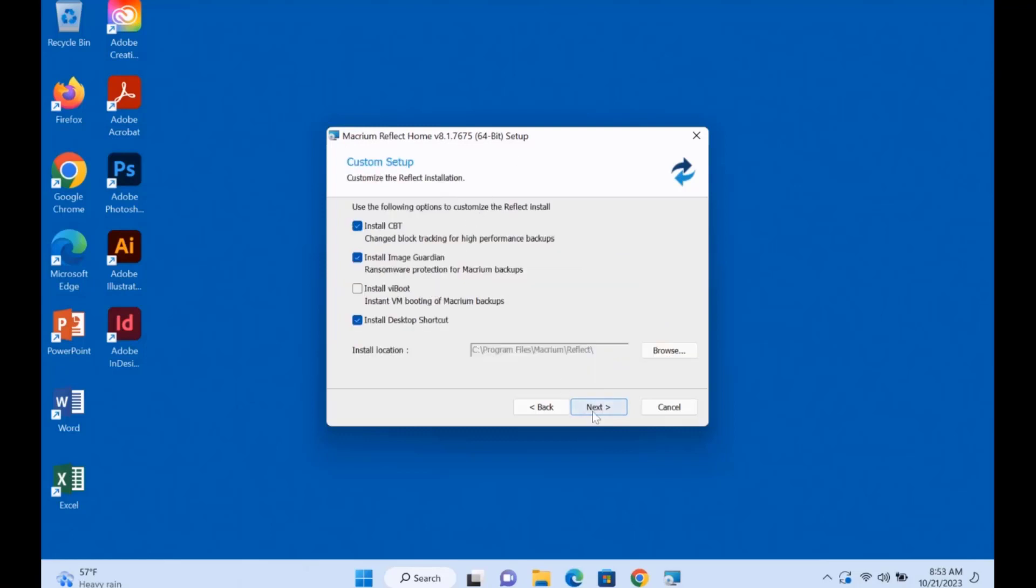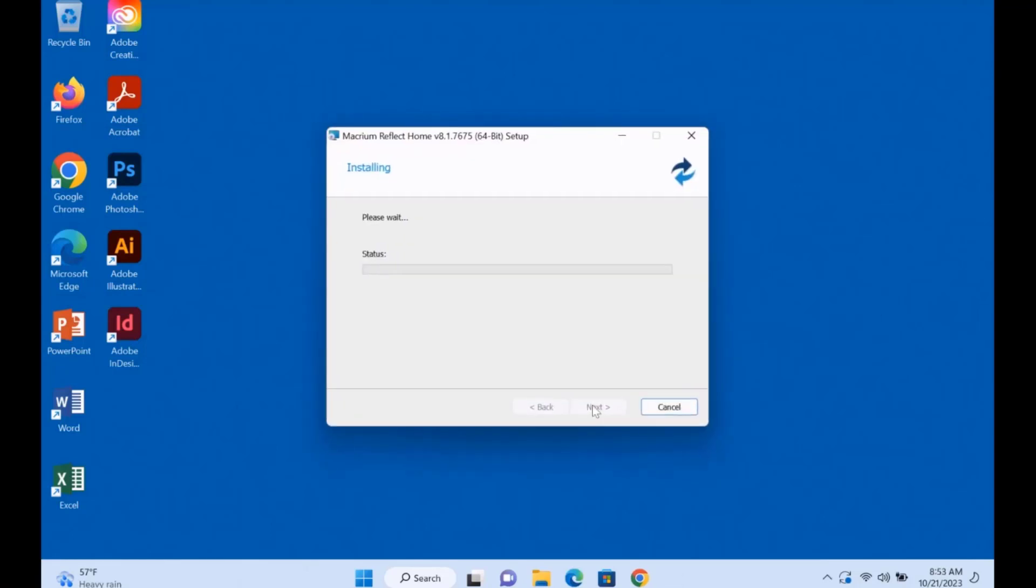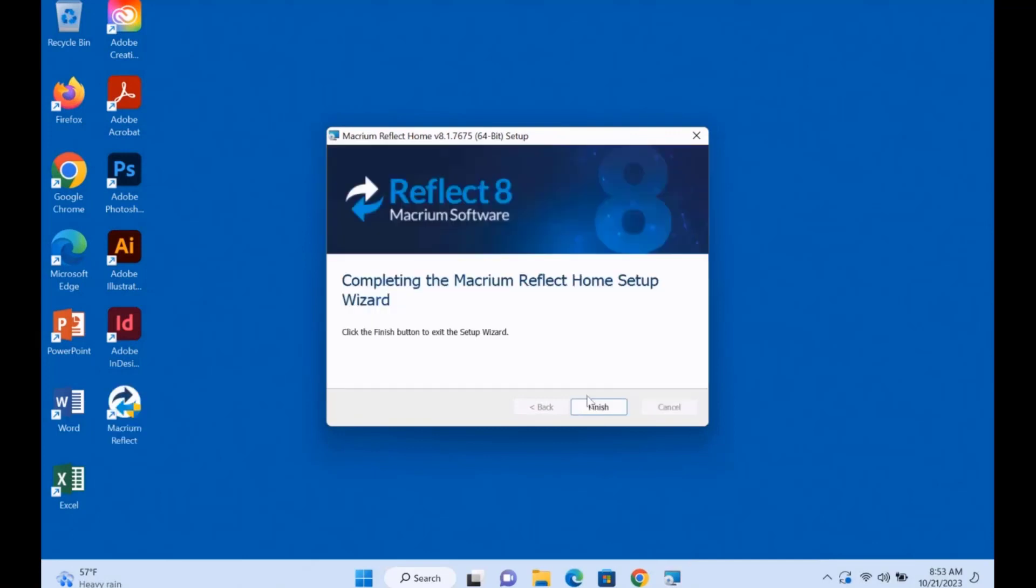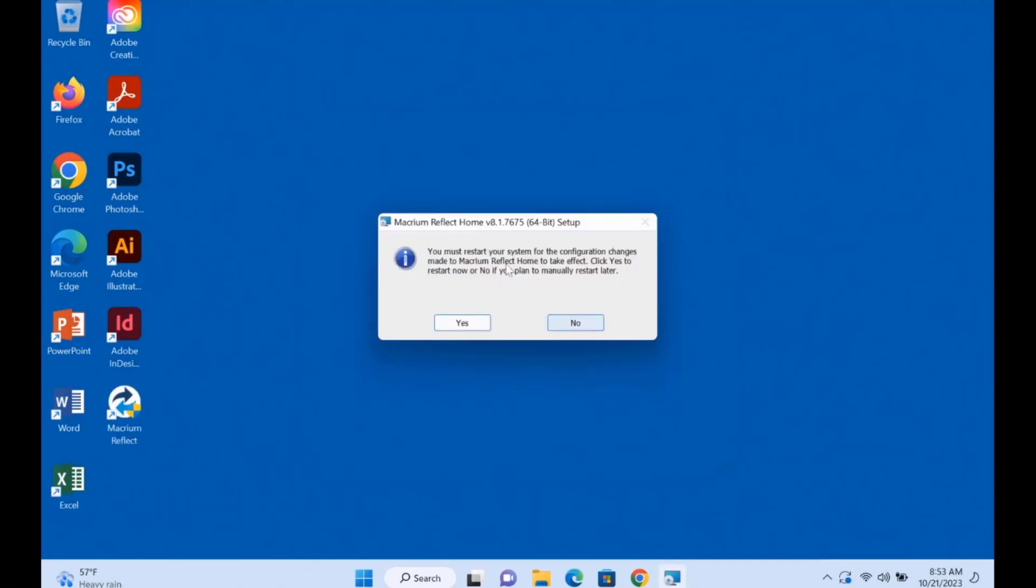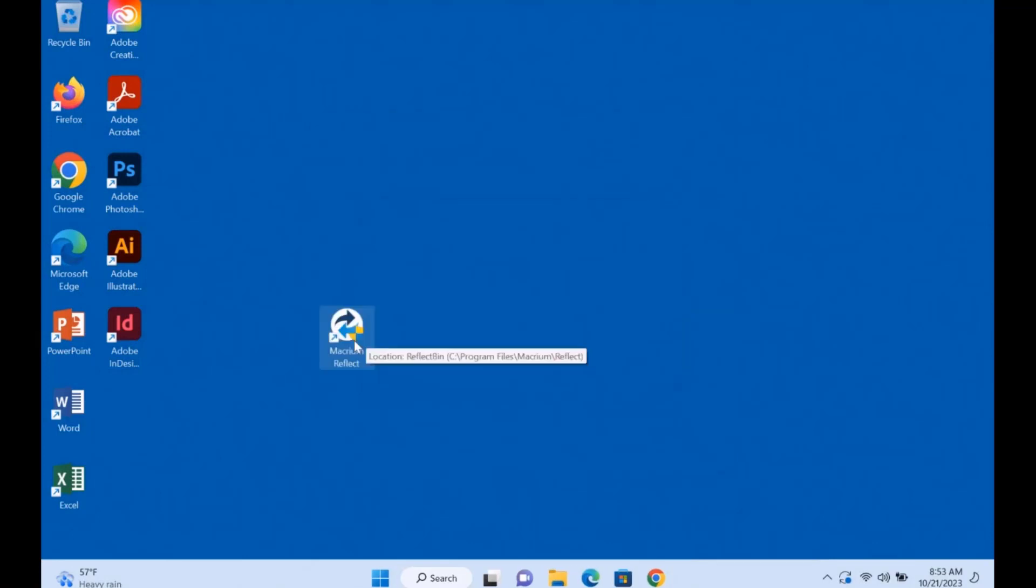I'm going to click Next, Install, click Finish. And you'll have to restart your computer.